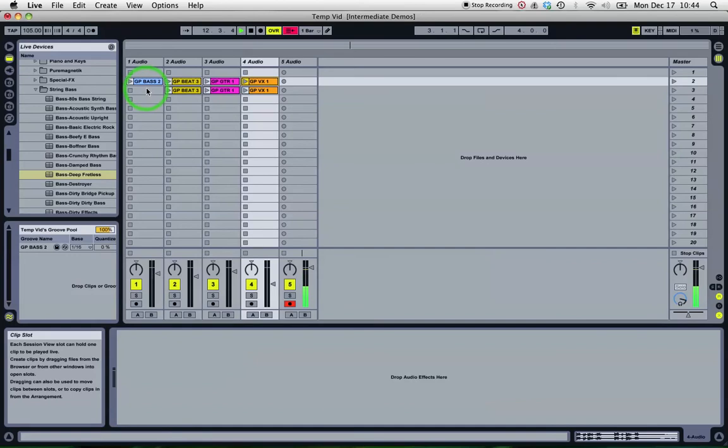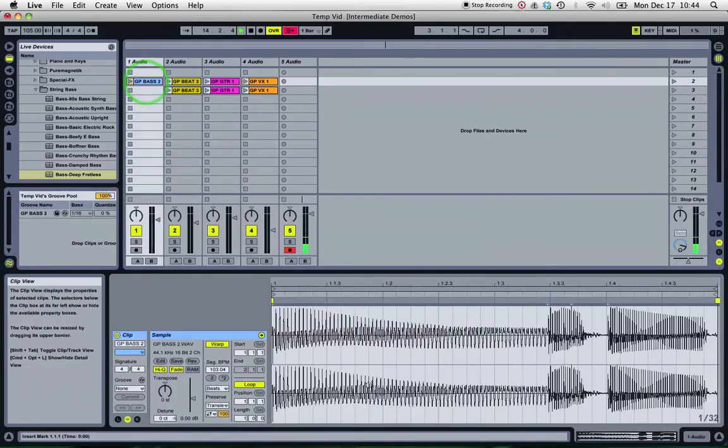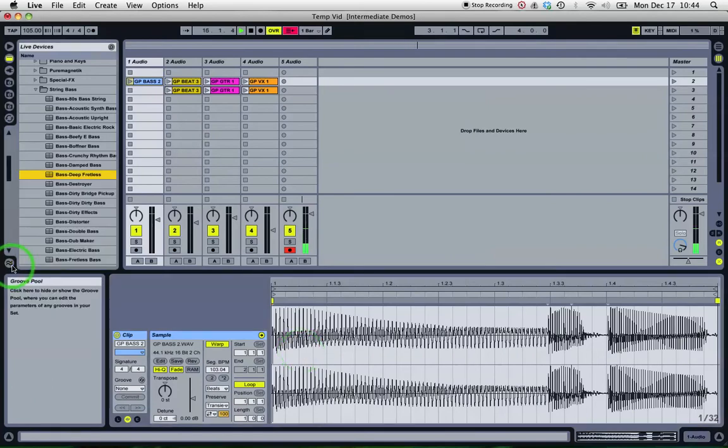So if I wanted to work out what notes are being played in that bit of audio, I can use a plugin to do that, something like Melodyne.